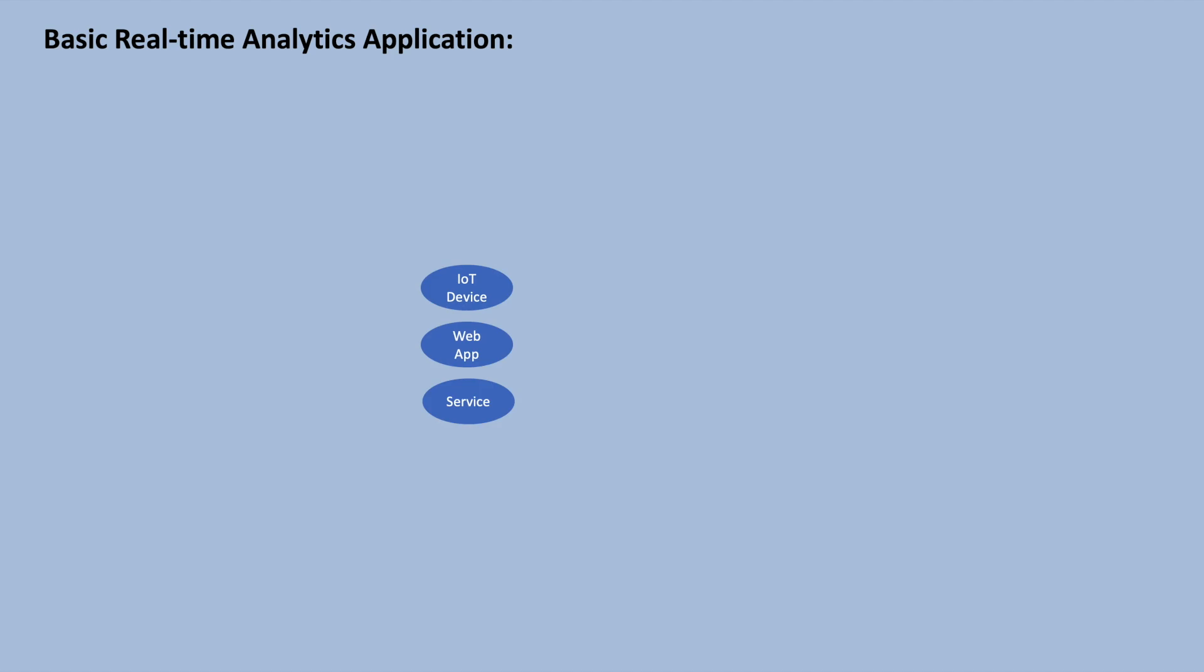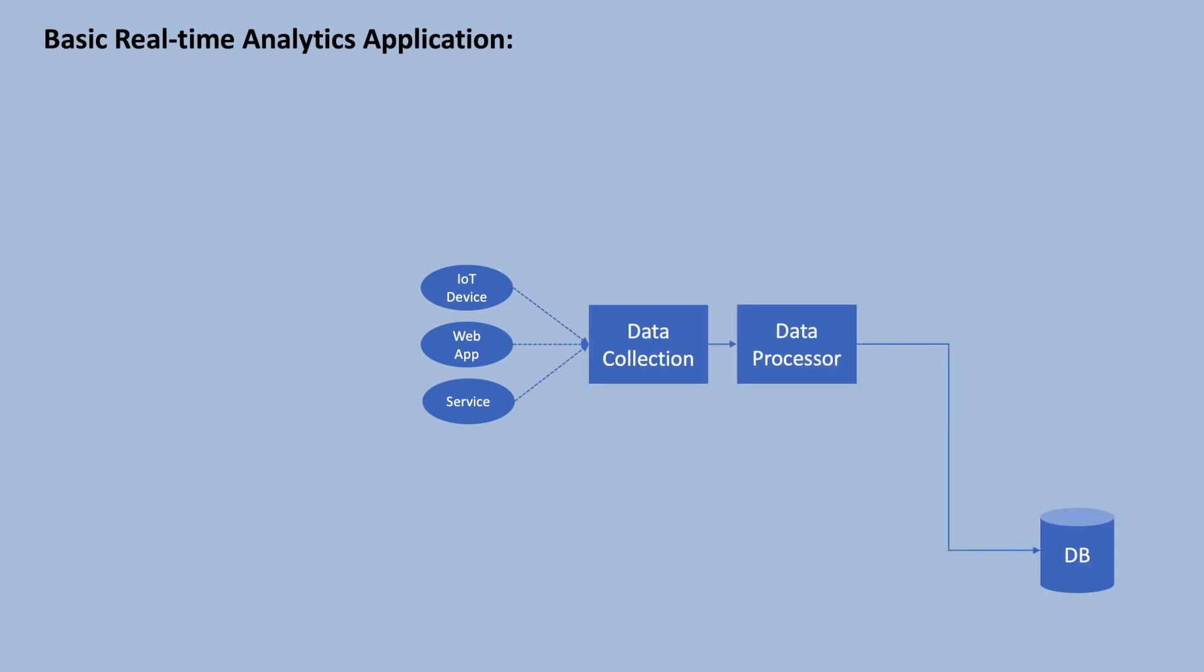Let's consider the scenario of building a real-time analytics application. In this application, various systems such as IoT devices and user interactions generate events. These events are emitted, consumed, processed and stored to a database.